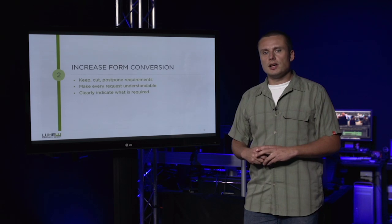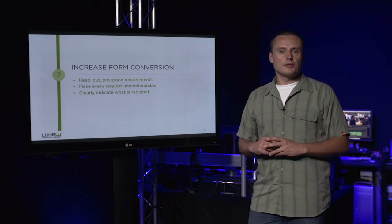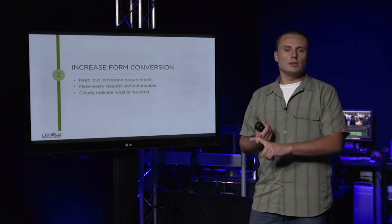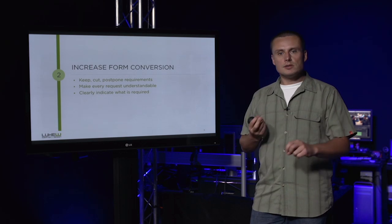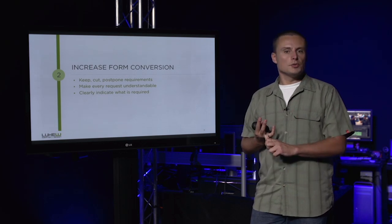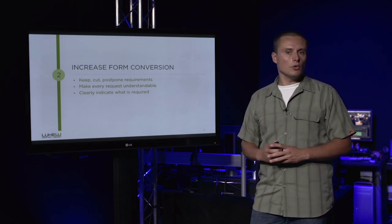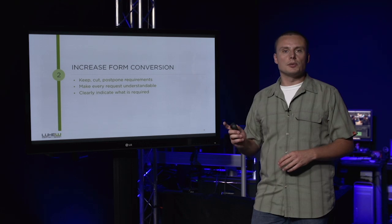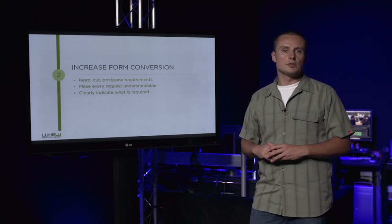As we saw in our examples, design is a key driver of form conversion. Managing the indication, requirements, and perception of forms gives us a number of design-oriented techniques to help us optimize the critical flows in our apps.